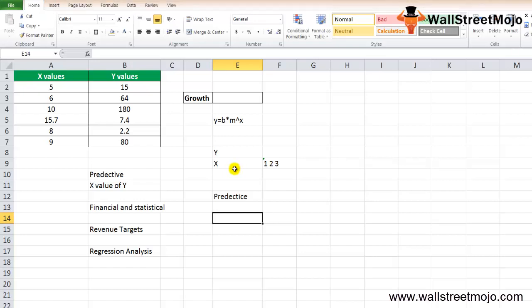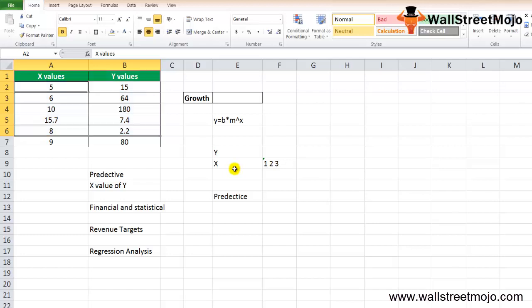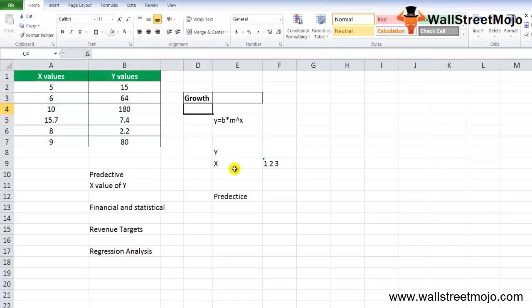How to use the GROWTH function in Excel? Let's start with the first example. We have sample data with given values of X and Y. We want to calculate the growth using the GROWTH formula.